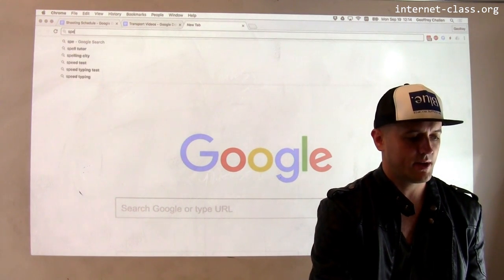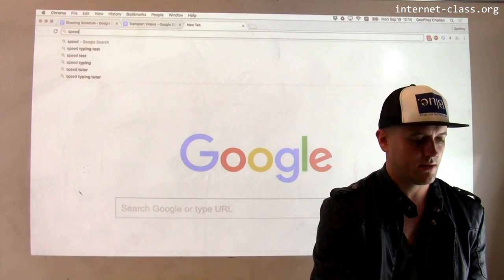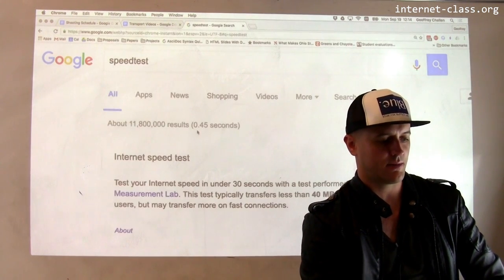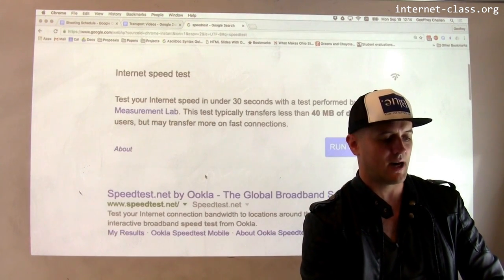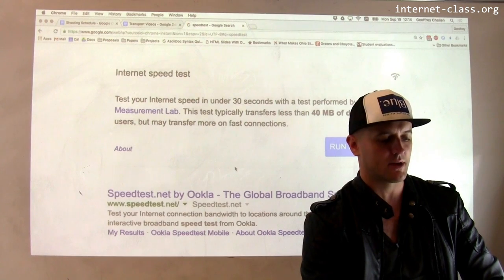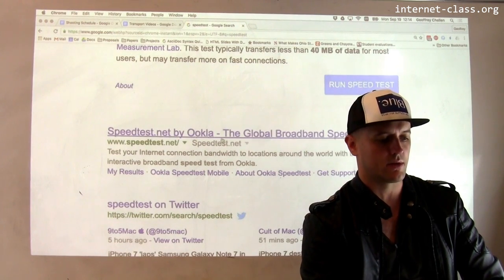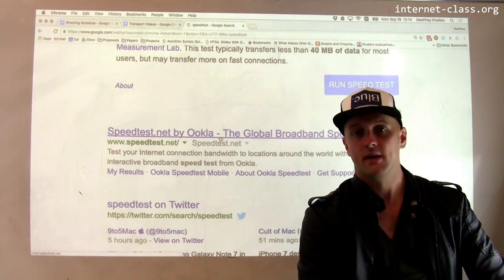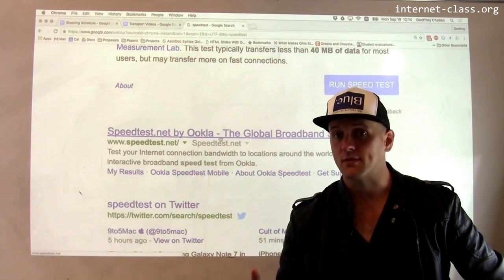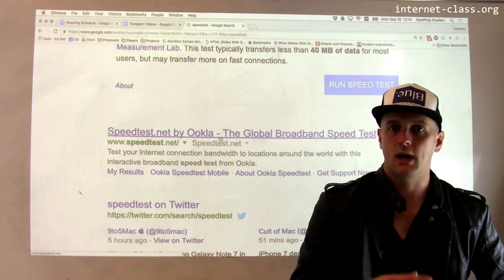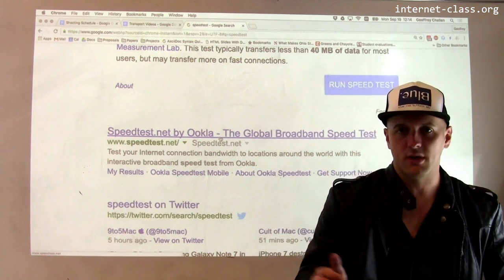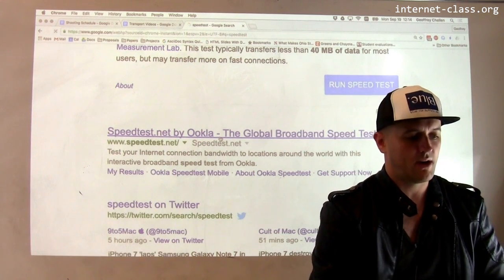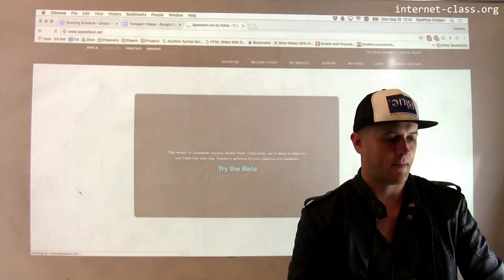The easiest way to do this is to run a speed test. Probably the most popular is the Ookla Global Broadband Speed Test. Some of you may have used this before — let's run one from inside my office and see what happens.